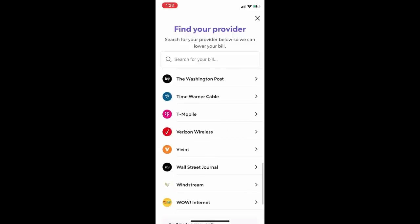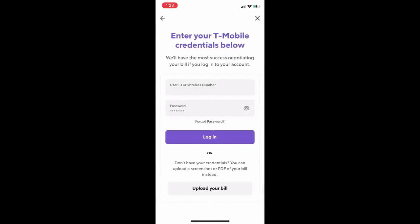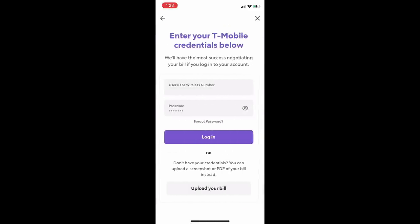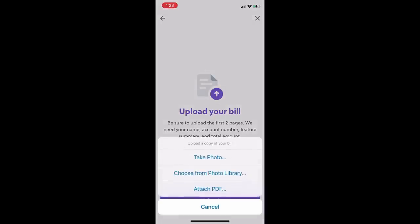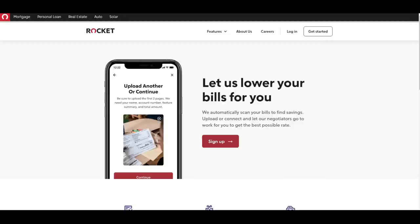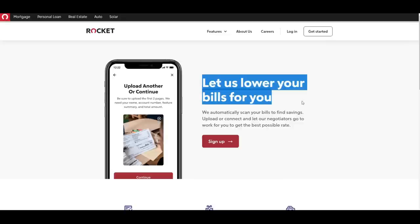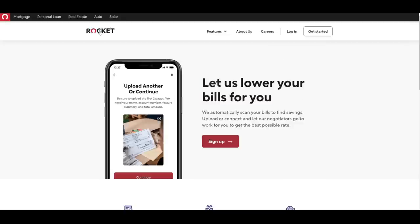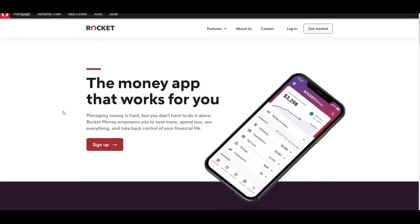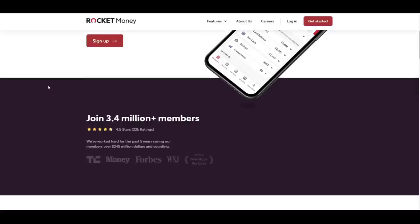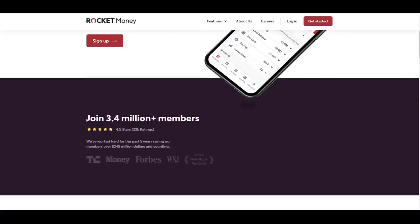Rocket Money was formerly known as True Bill. It currently has over 3.4 million individual members. If you go to rocketmoney.com/ueg or click the link down below in the description, you can get started for free. Premium subscriptions come with more features, obviously.